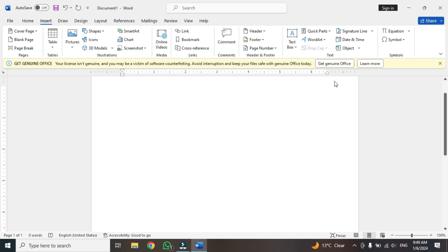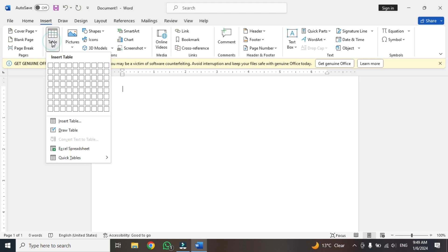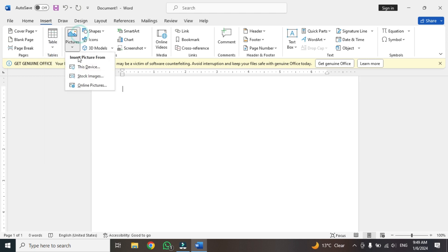Welcome back to the MS Word video series. In the last class we discussed the table and the functions of the table and layout tab. Now we have another option which is called picture.